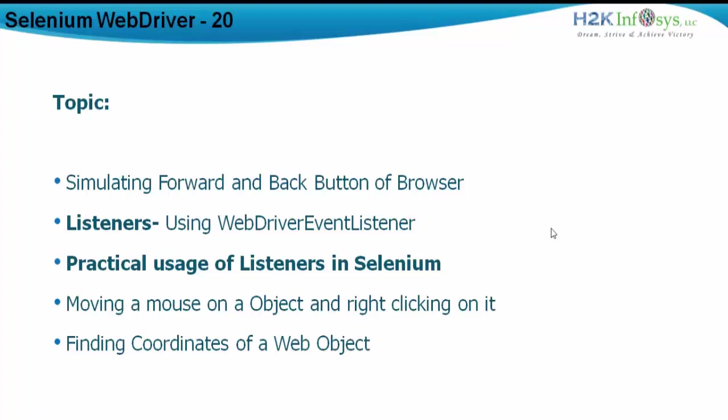And then we will see how do we move a mouse to a particular object, rather to a particular link for example, and right click on that. And let's say after right clicking we also need to find the coordinates of the scrolled object.